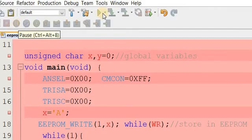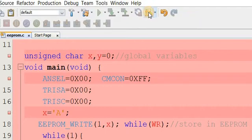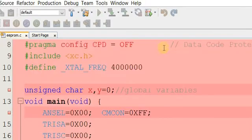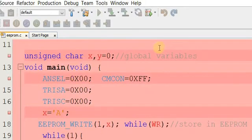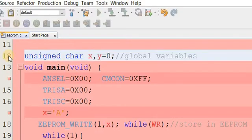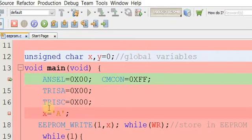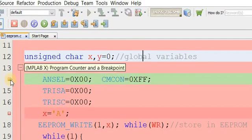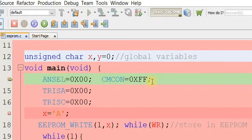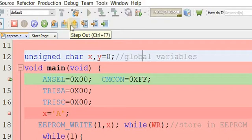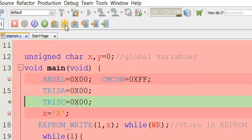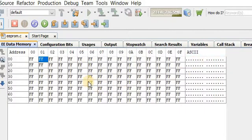Click debug main project. You can see the row pointer — this is the PC (program counter) — and breakpoints have been applied. This button is for step-into and this one is step-out. Now let's check the memory. The default value stored is 0xFF which equals 255. Now we have to write location 1 with character 'A'.